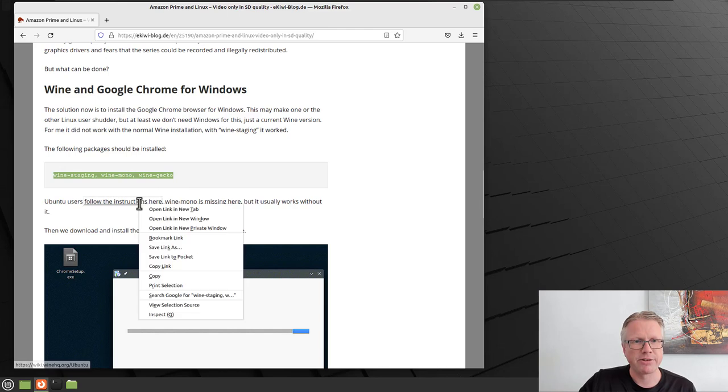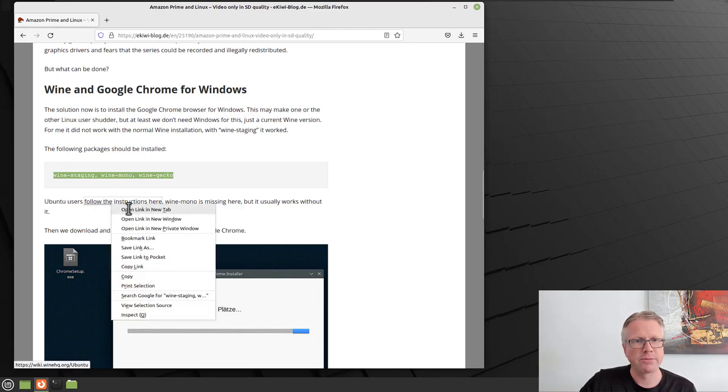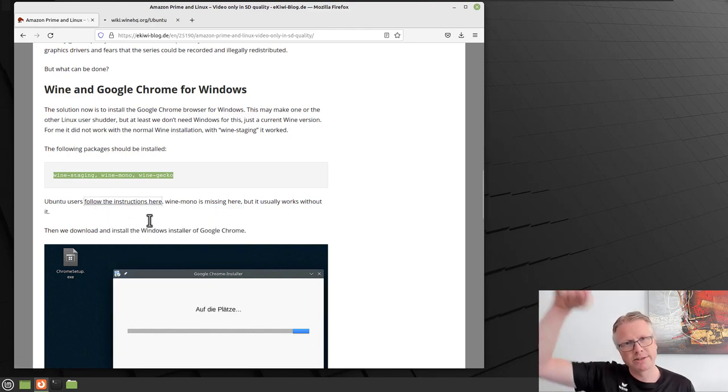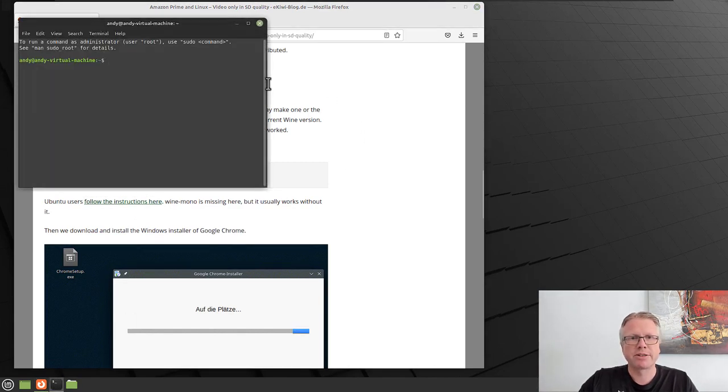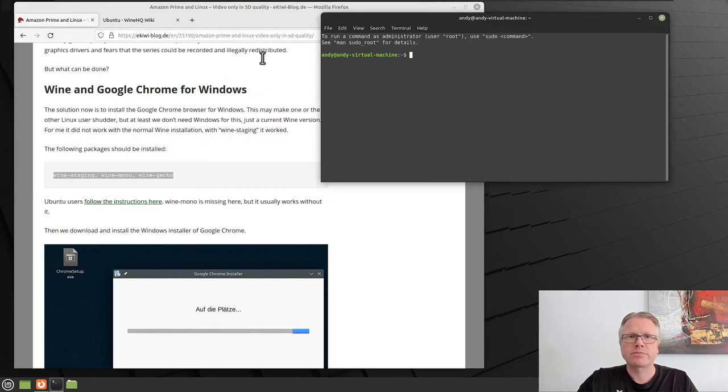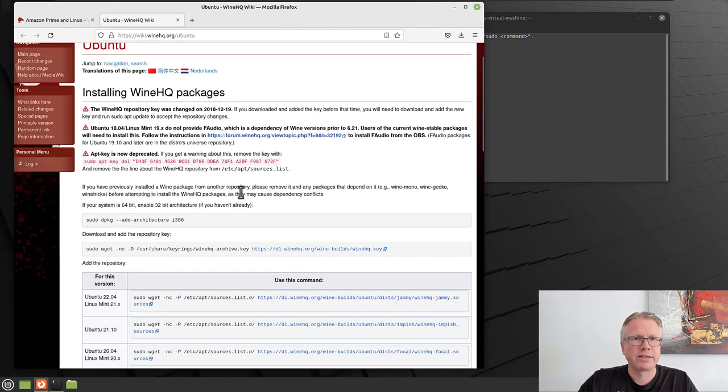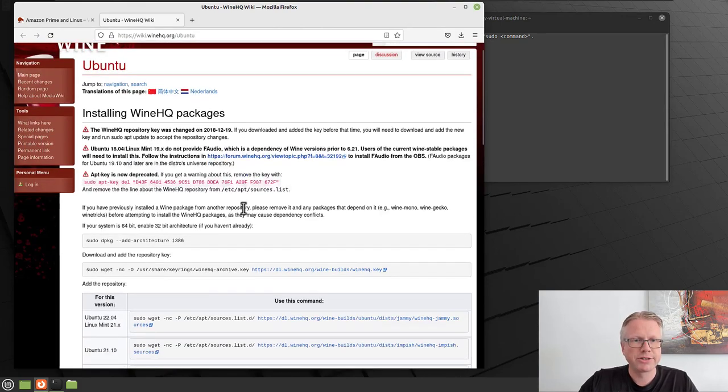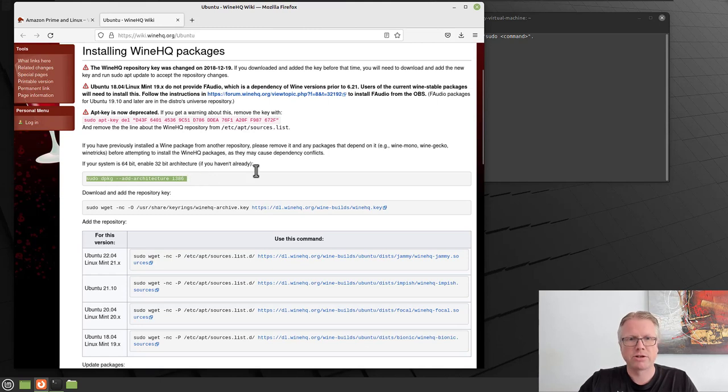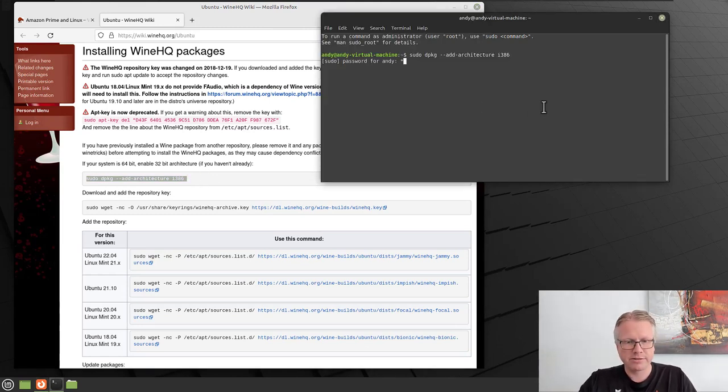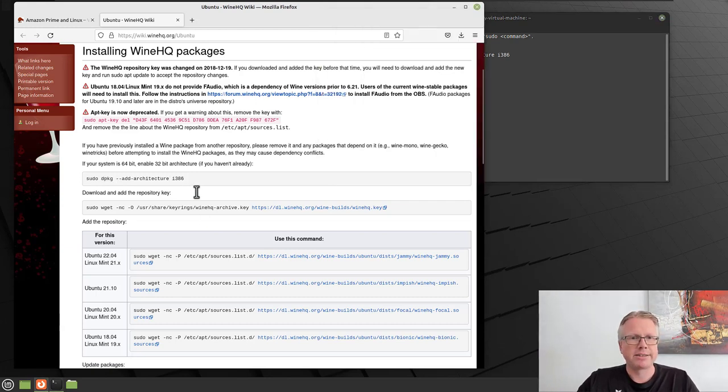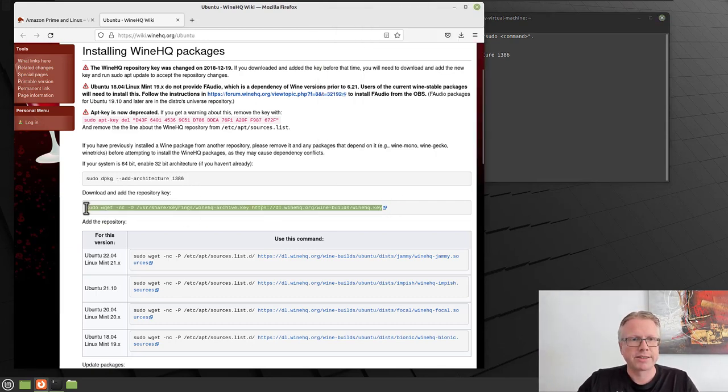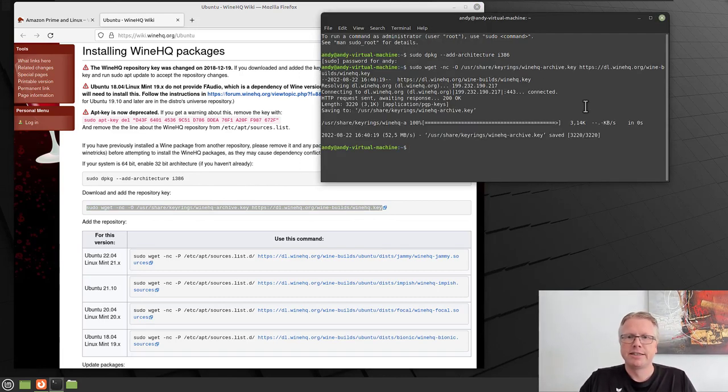I'm here on Ubuntu. So I link the instructions here in the blog post. The link is below in the video description. Let's open a terminal. On the Wine HQ homepage, you see the instructions here. And we start with this command here, copy it and paste it over to my terminal here, the root password. And then we have to execute this command to download the repository key.